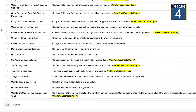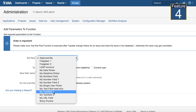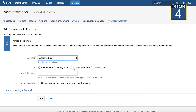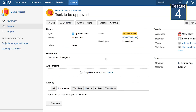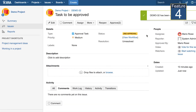With the Update or Set Value post function, you can set a value on a transition, remove it or define a default. For example here, when the user approves an issue, we set him to a User Custom field named Approved By.